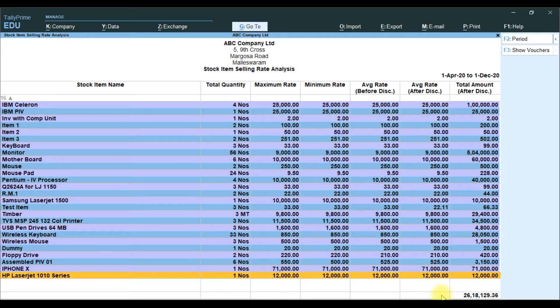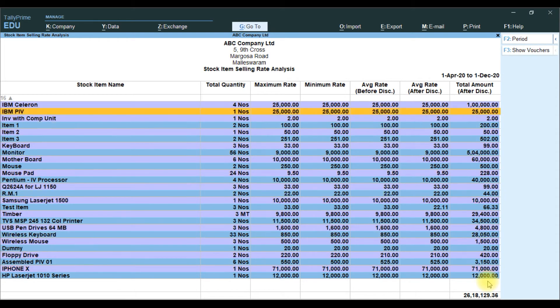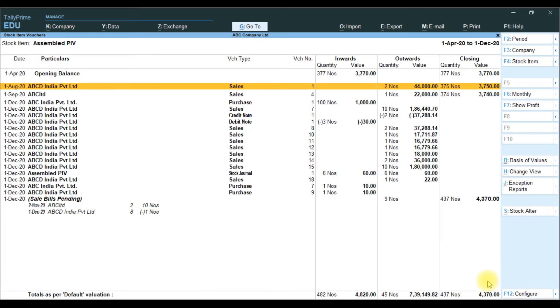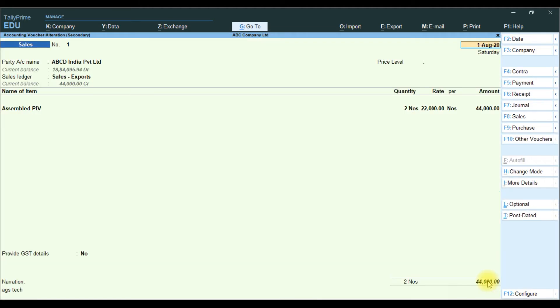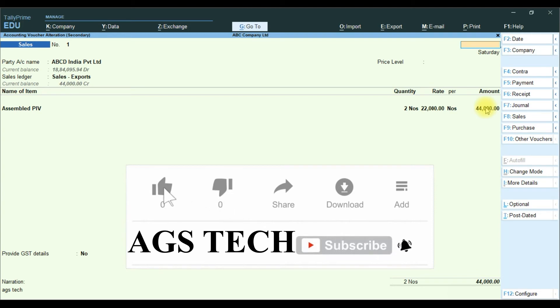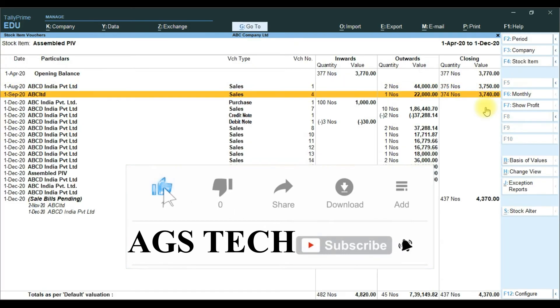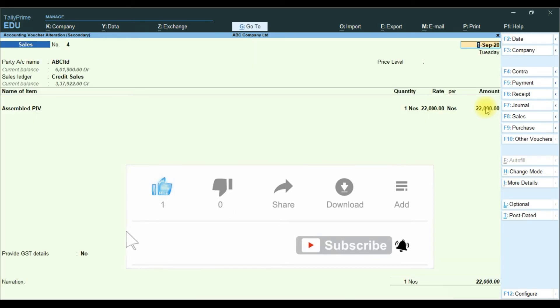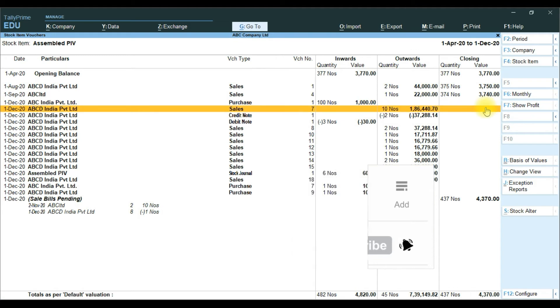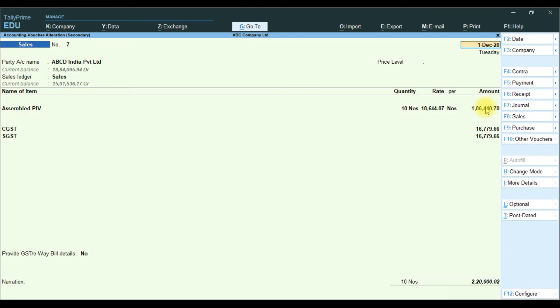Then we go to particular item inside. We will check the total quantity 2 number, and rate of 22,000. Then another one transaction, 22,000.